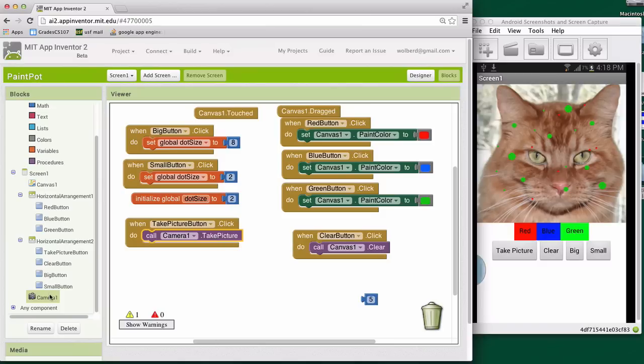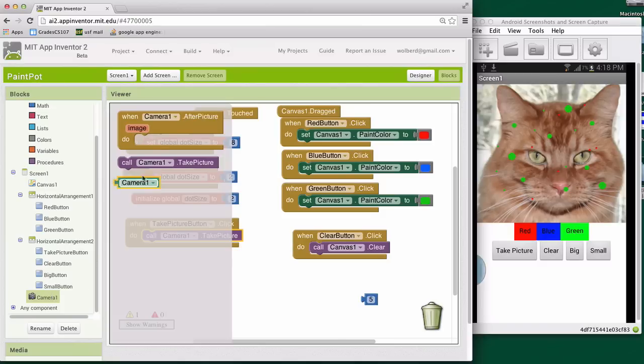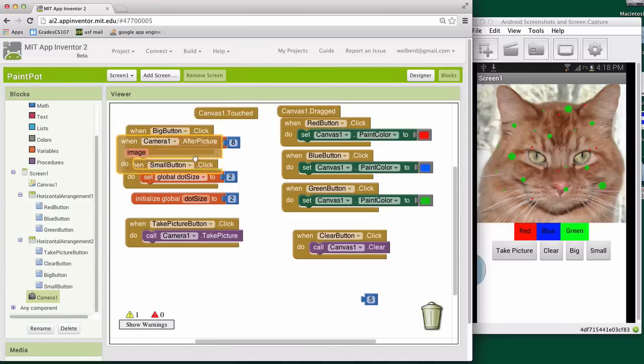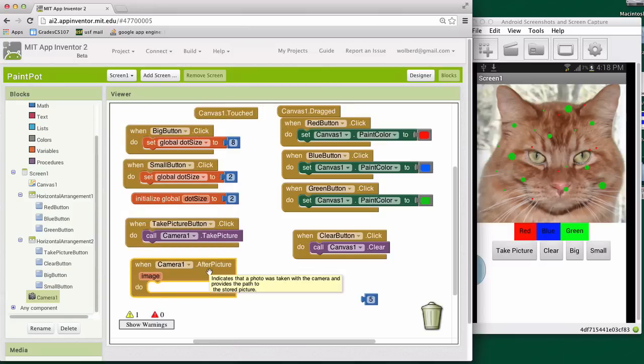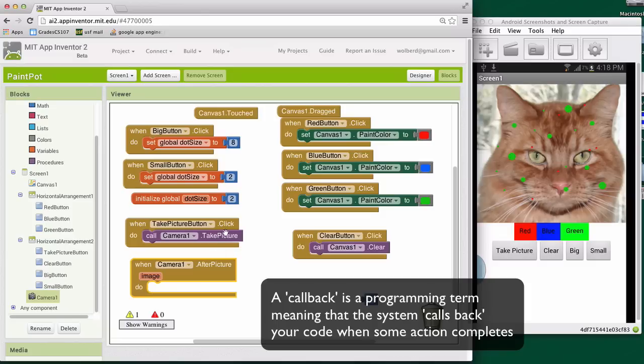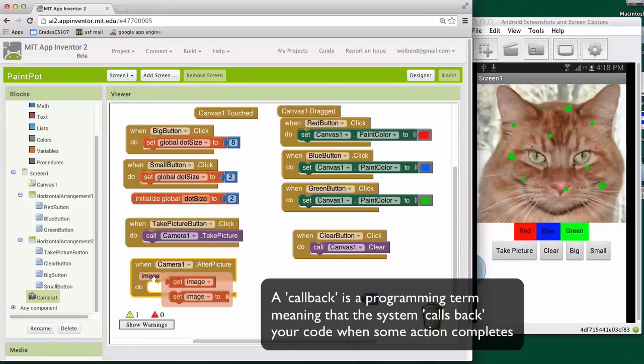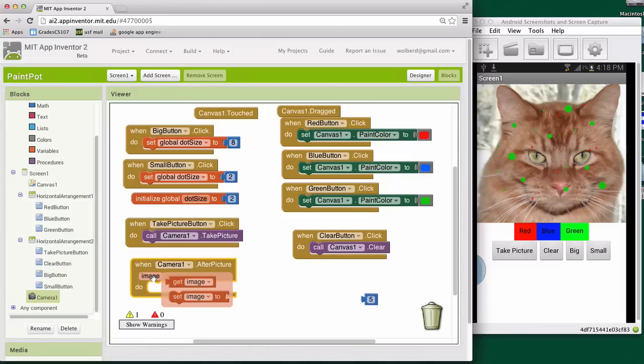You might've noticed the other key block in here is this after picture and it's an event. This is kind of like what's called a callback. And what it means is when the user finally gets done taking the picture, this event will get triggered. And in fact, it will tell us this parameter, this image, which will have the picture in it. So it's pretty nice.